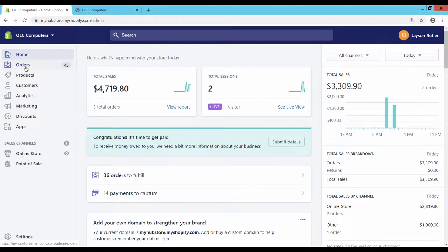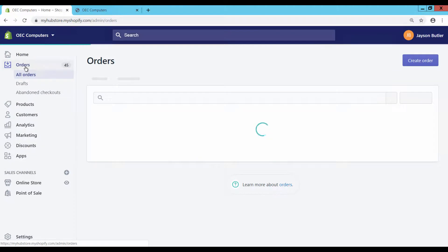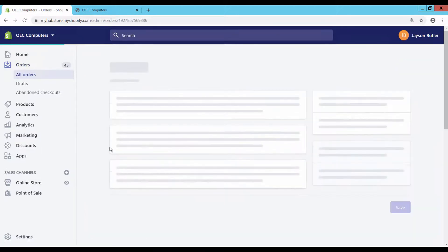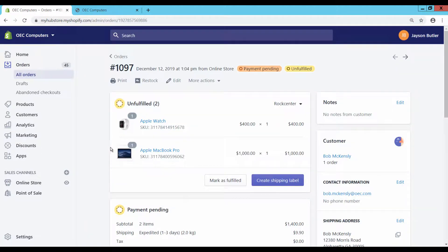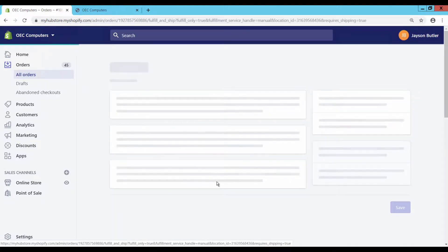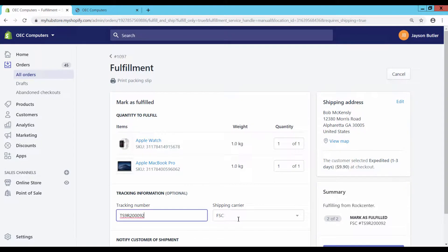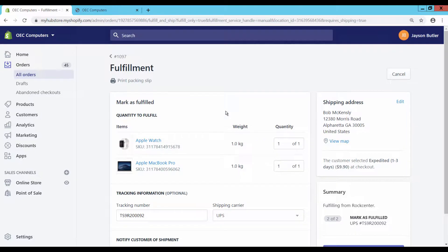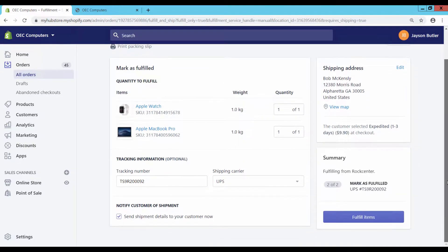Login to the Shopify store admin page to check the order status. The payment status is pending and the fulfillment status is unfulfilled. Go to the sales order details and click on Mark as fulfilled. The fulfillment page appears. Enter the tracking number and the shipping carrier. Click on the button Fulfill items to perform the fulfillment.